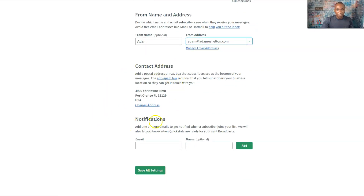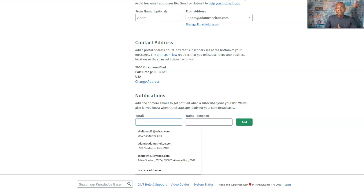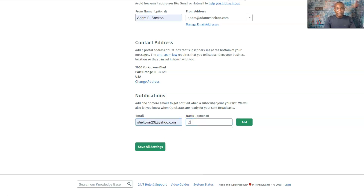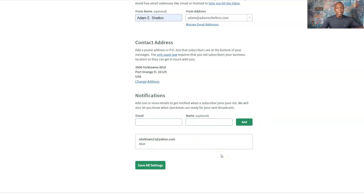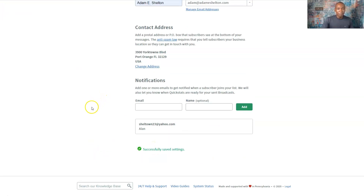You can also change your addresses and your notifications. I love the notification feature because you can have more than one email address. When people subscribe to this list, another email address can actually get the notification. So if you have a business partner and they want to know who's subscribing to a certain list at a certain time, they can get notified through email just by adding their email address in. So basically, anytime somebody subscribes to this list, they will be notified when someone is subscribed. Save all settings — and that's really it.